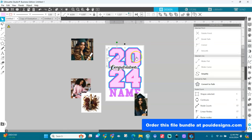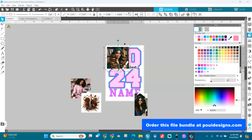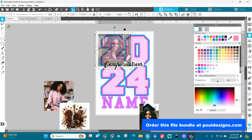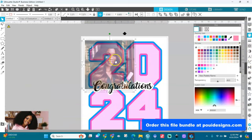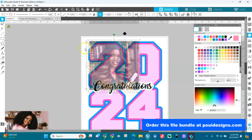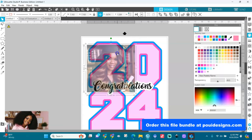We'll start with the number shapes here. I'll take my image and bring it over the number two. Keep it selected, go to the Fill panel, and bring the transparency down so I can see the shape underneath. Zoom in to see what will show after cropping. Your image should always be bigger than your shape.